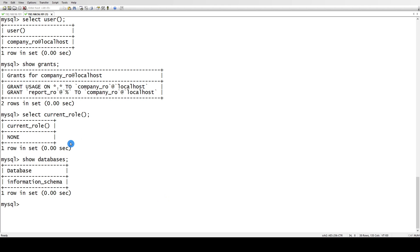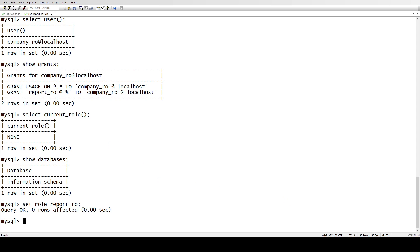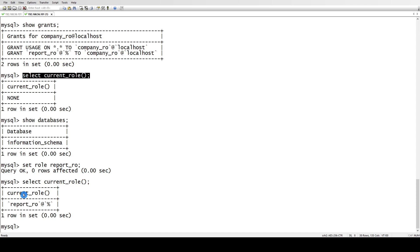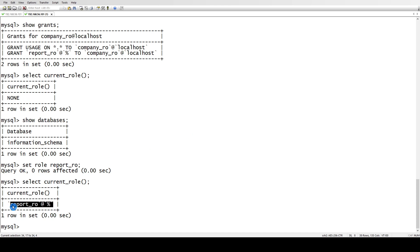But here it's not showing. So in order to reflect that, you have to set the role, and this is how we can do that: set role. Now the role has been set. And if you see here, select current_role, you see before it was empty, it was none, and now the role has been set.